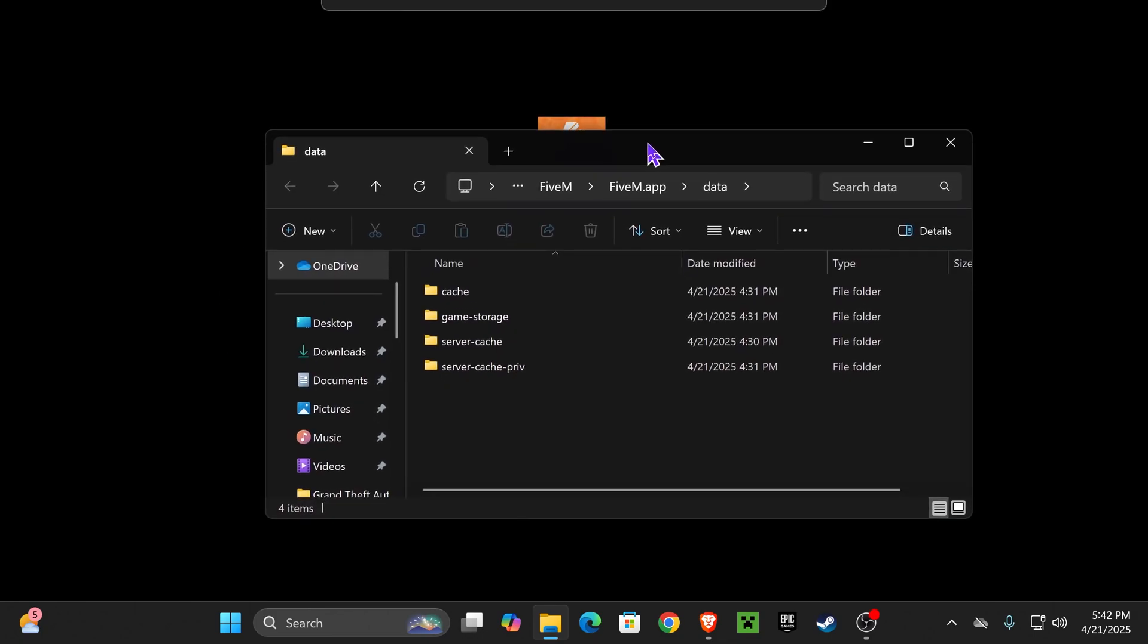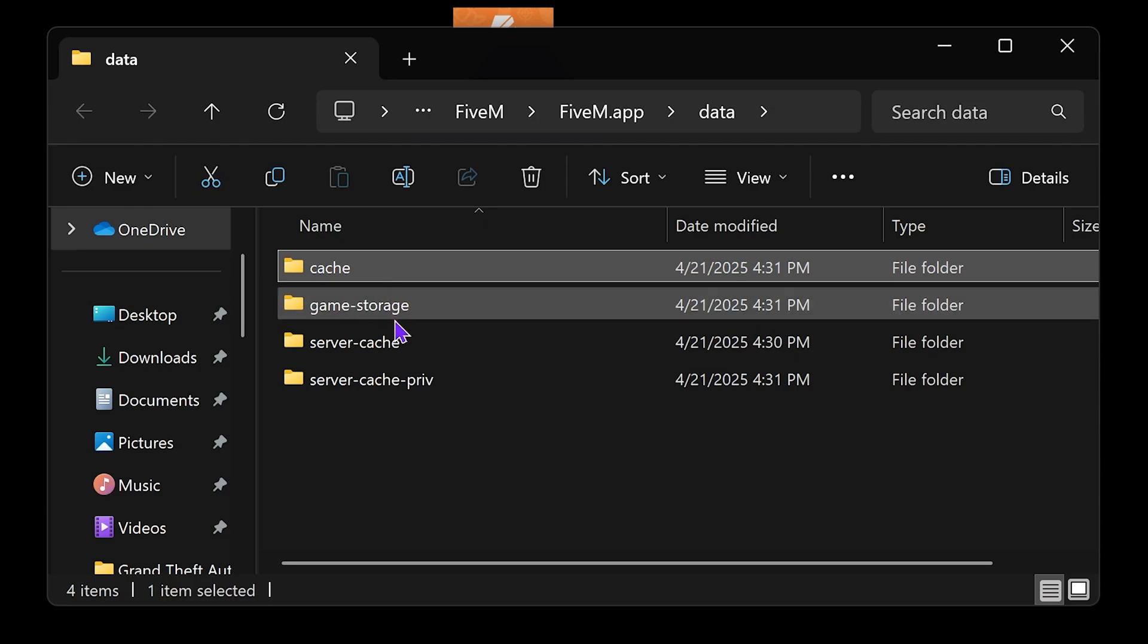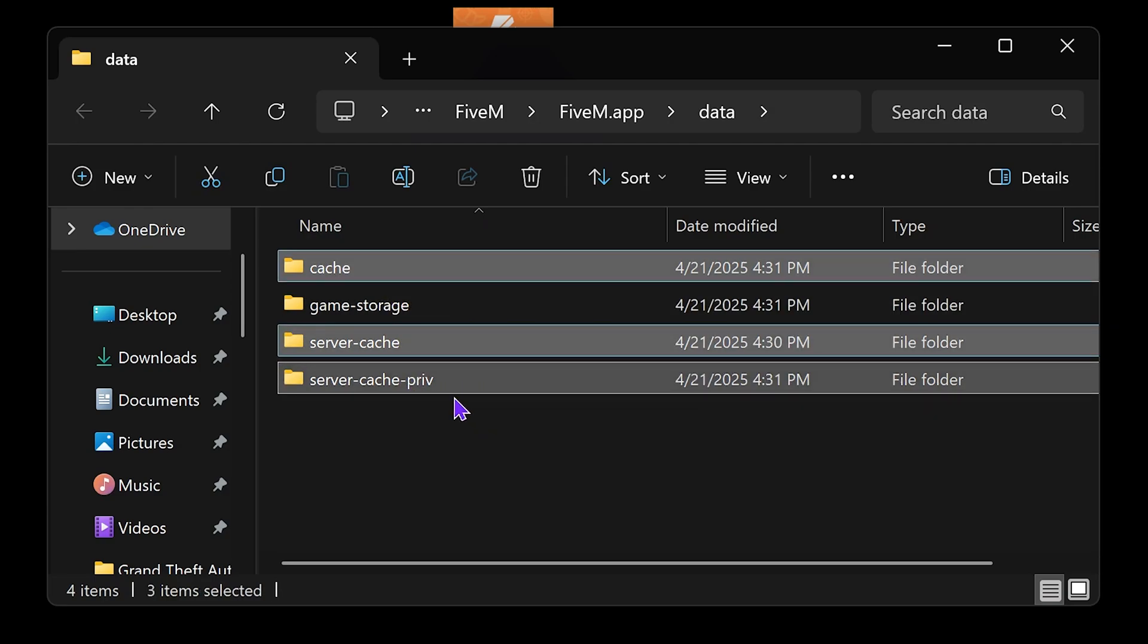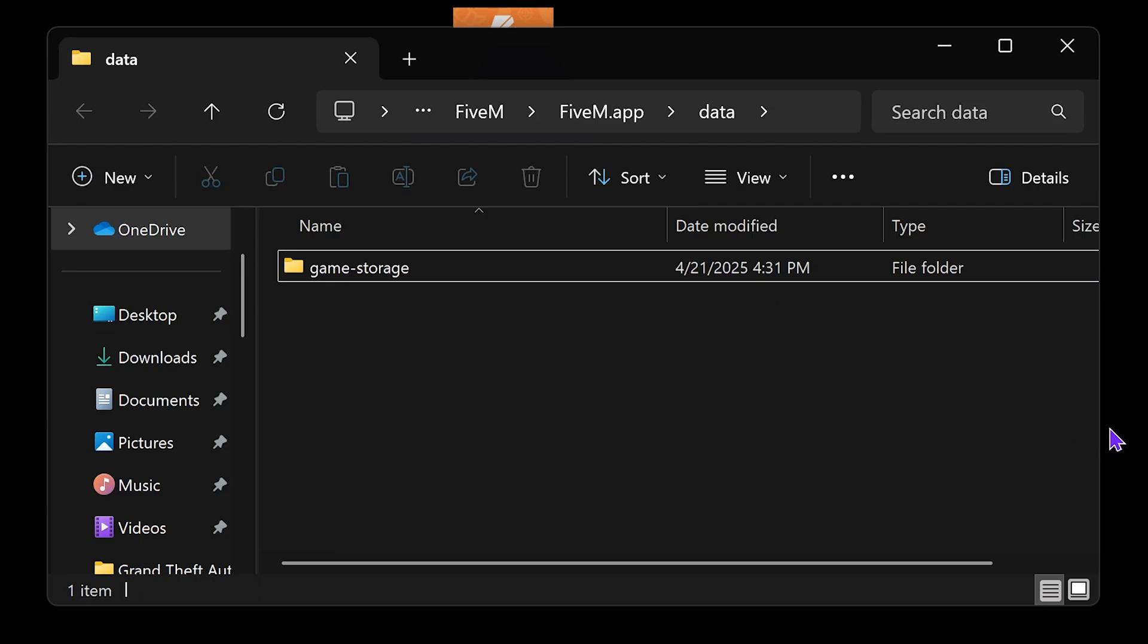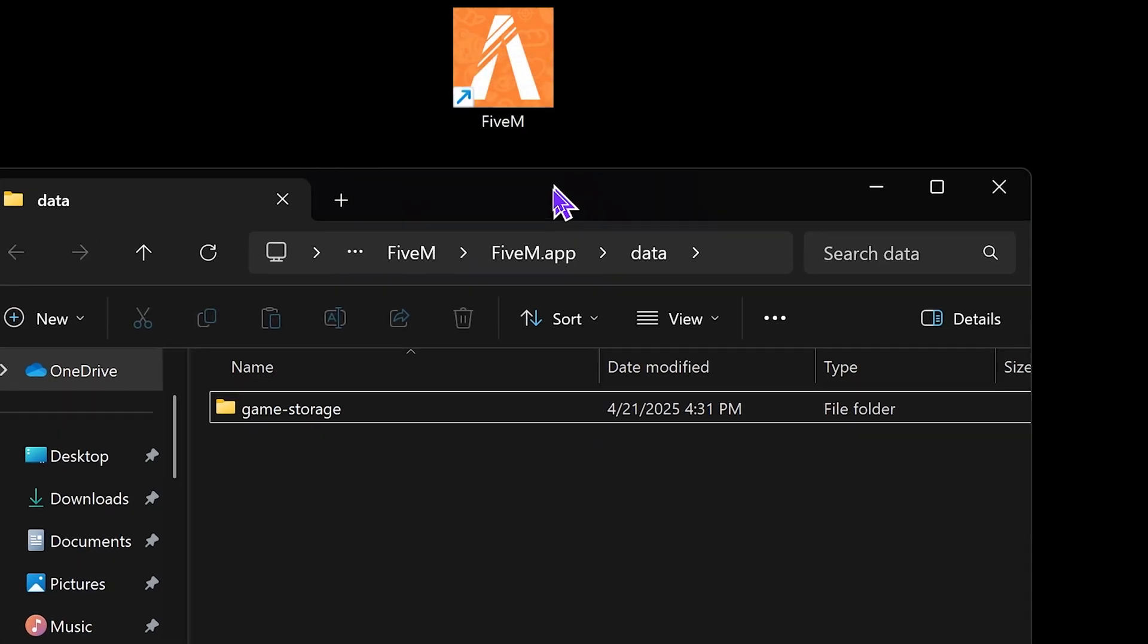Once you're in this folder, all you have to do is select the cache, server cache, and server cache private folders and delete those three folders. Just press delete or move them to your recycle bin. And that's it, you have cleared the FiveM cache.